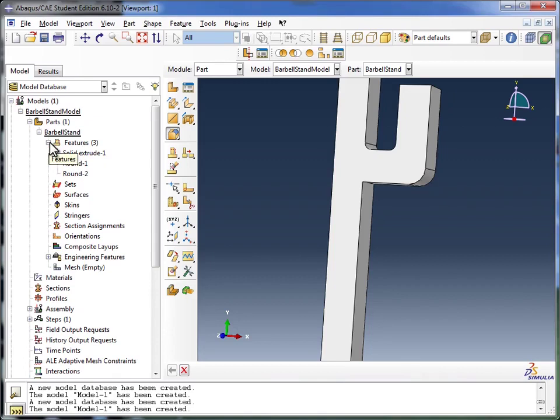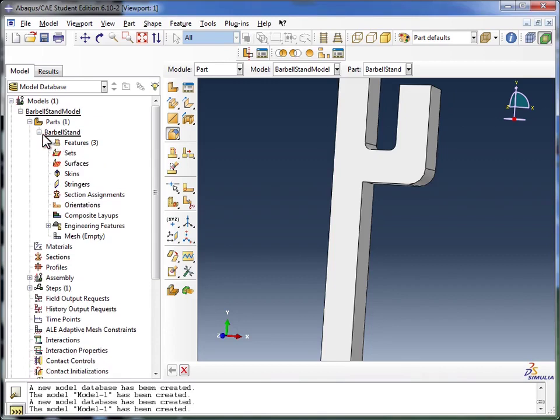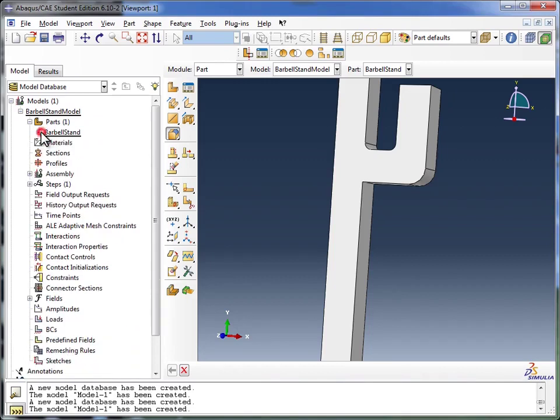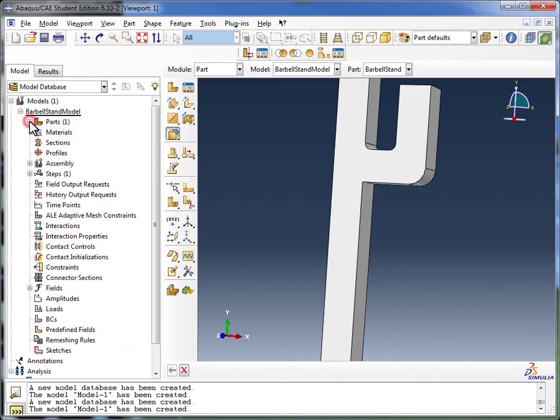So I'm going to collapse these items, just so we can see the rest of the models tree more clearly. And we are going to move on to the next module, which is creating materials.